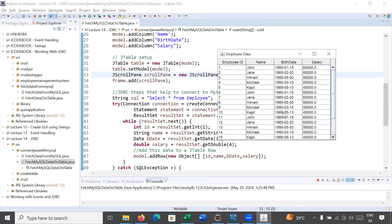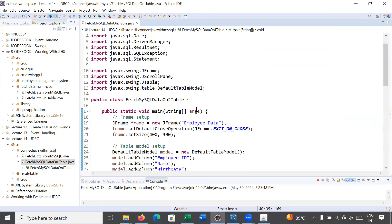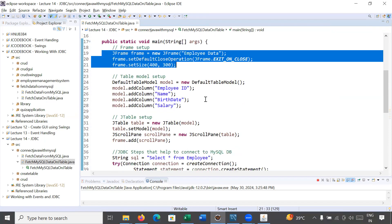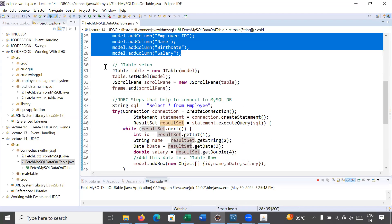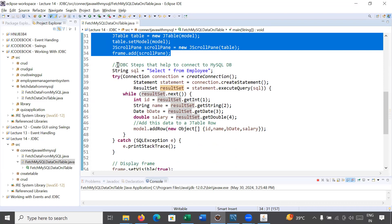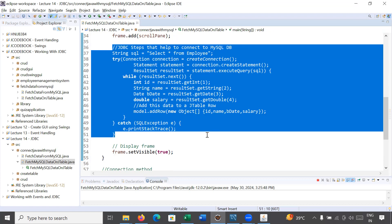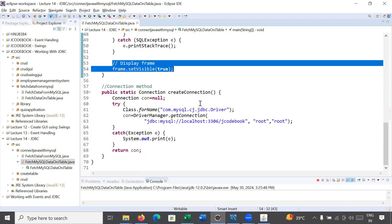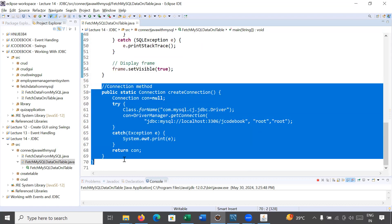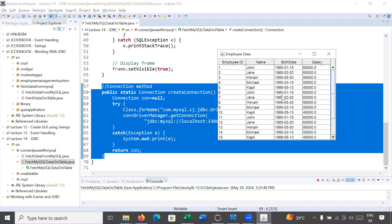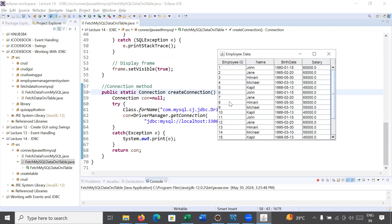This is the way to connect your Java program with MySQL database to fetch complete data into a JTable. Here is the complete code: we set up the frame, set up the DefaultTableModel, created the JTable, wrote JDBC steps to connect to the database, made the frame visible, and set up the createConnection() method. I hope you understand this concept well. Thanks for watching — bye for now, have a great day, see you in the next class.